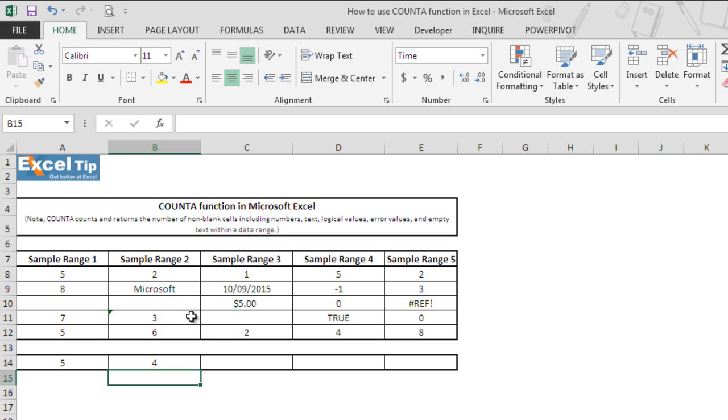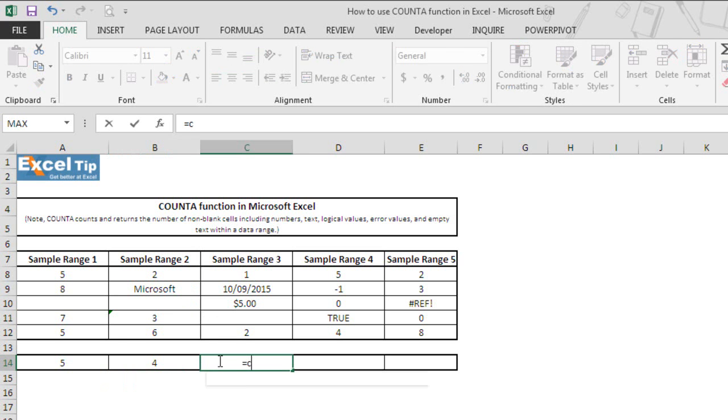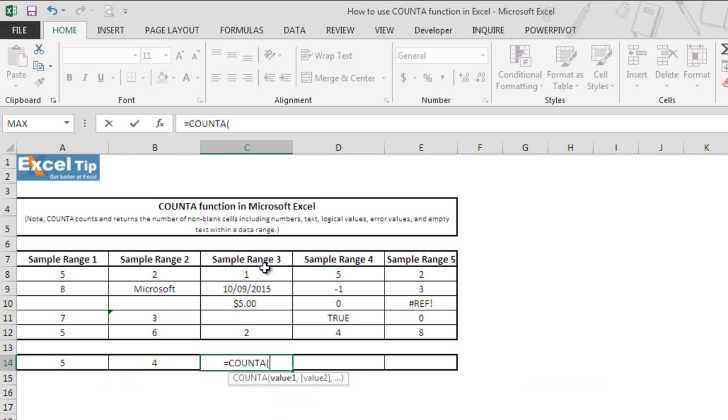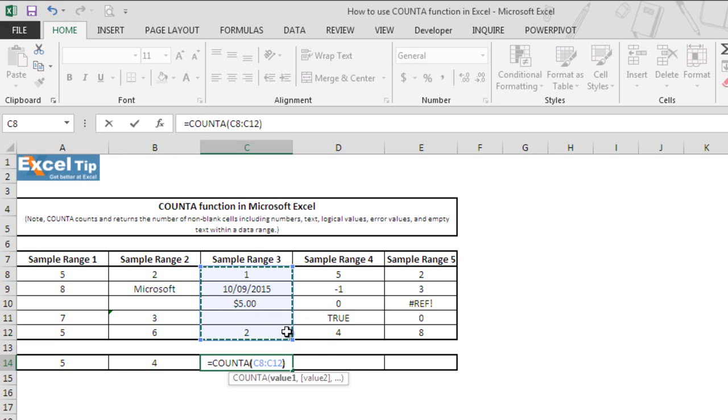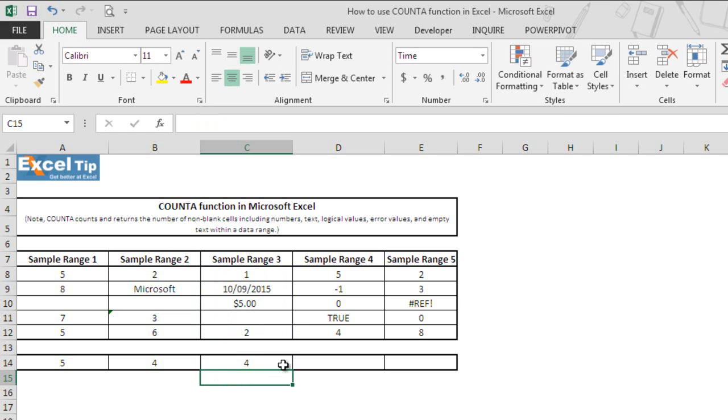Now let's see how COUNTA handles date or currency format in the argument. So we enter function here in cell C14 and we select C8 to C12 then we close the parentheses and we hit enter. It returned to 4 because function does count date and currency value 2 in the range.